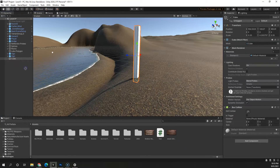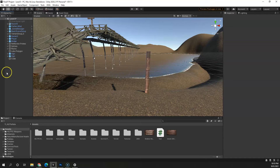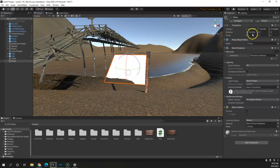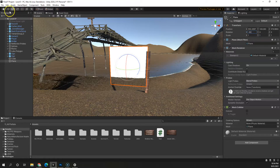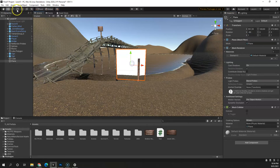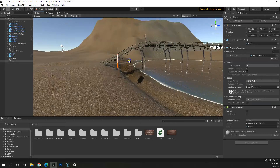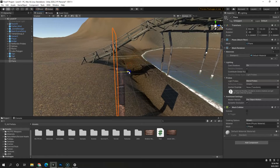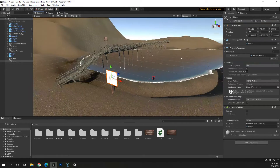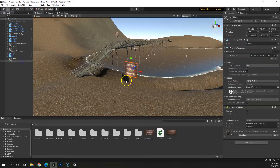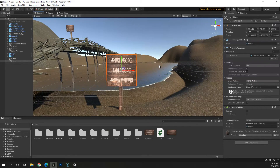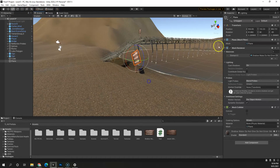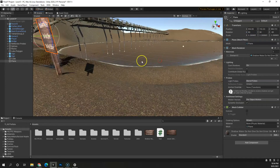Drag the wood texture onto the cube. Next, add a 3D Plane, rotate it to minus 90 degrees, change its size, and move it into position. Then drag the sign texture and drop it onto the plane.